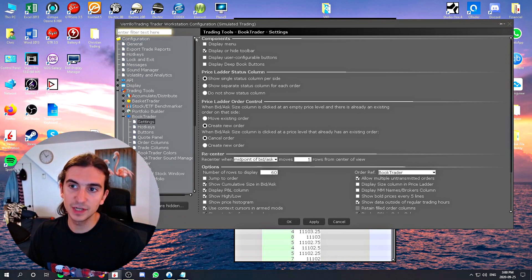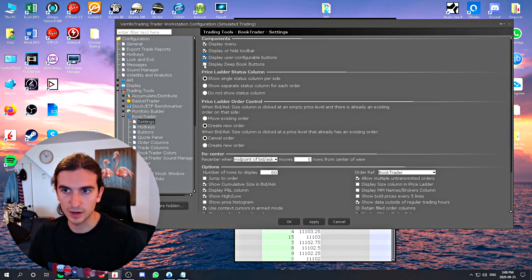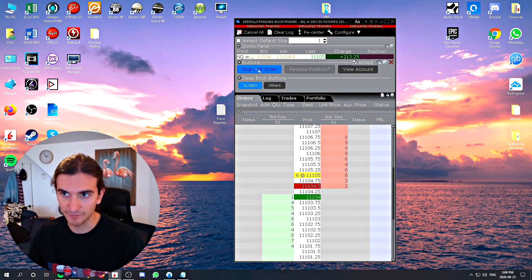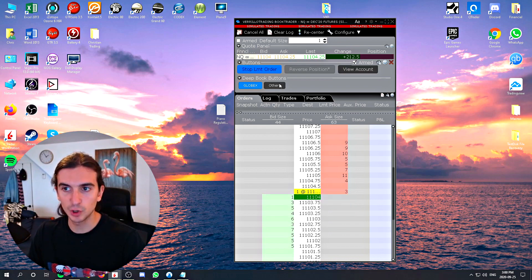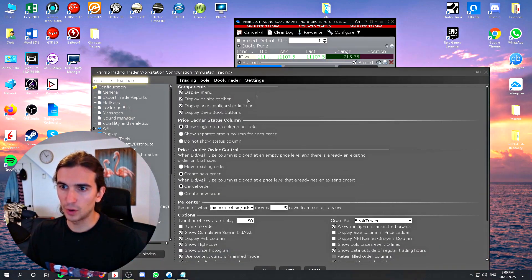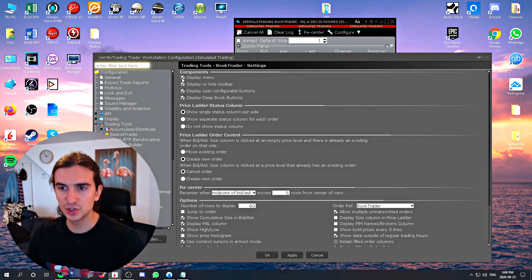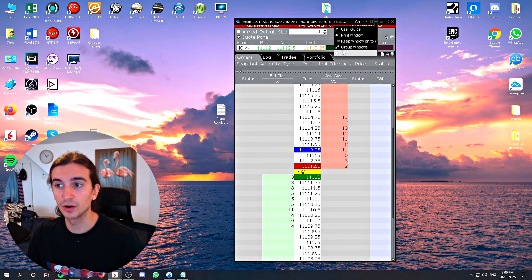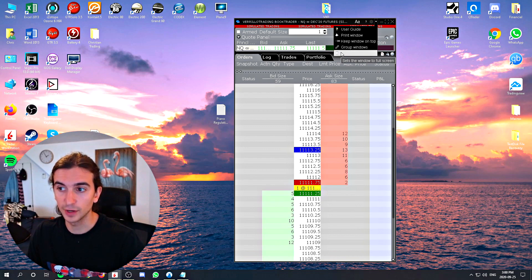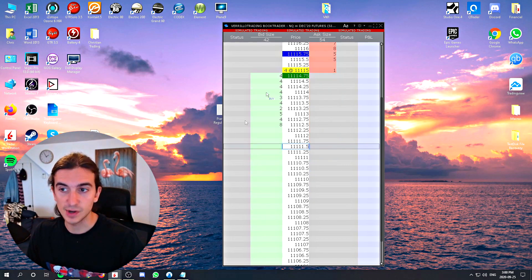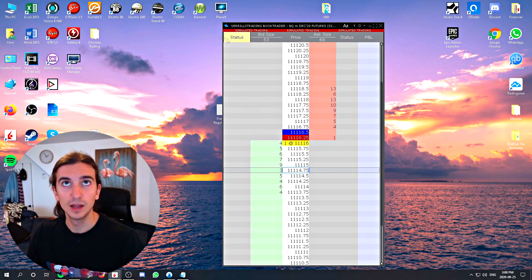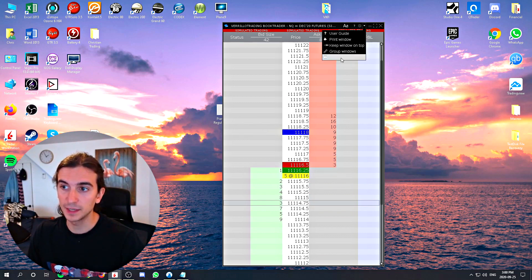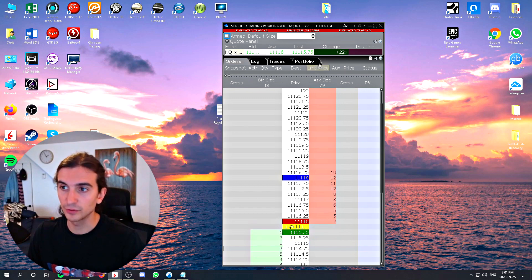Click the Configure button to bring up the settings menu. Under Components, if you check all the boxes and click Apply, you'll see a whole bunch of things appear: buttons, the quote panel, and the deep book — buttons to execute orders. If you don't want to see all of that, you can uncheck those boxes, or you can go to the little down arrow and click the full-screen icon. You'll want to full-screen it when everything is armed and ready so you don't waste screen space.